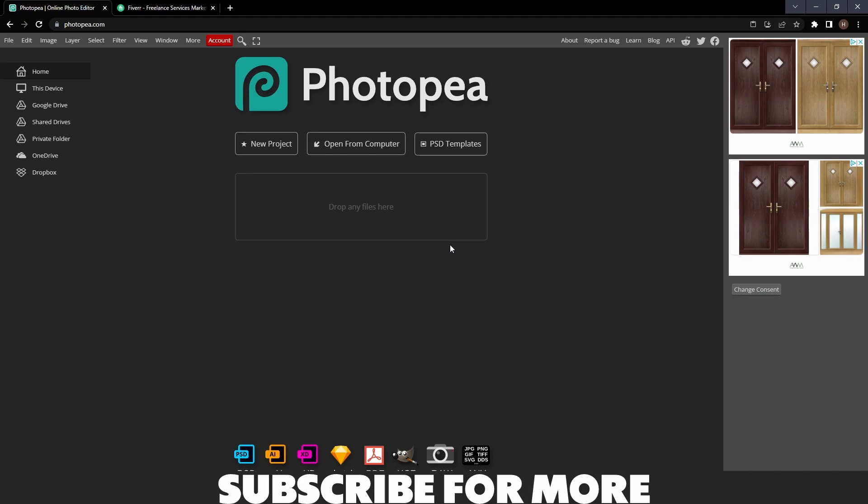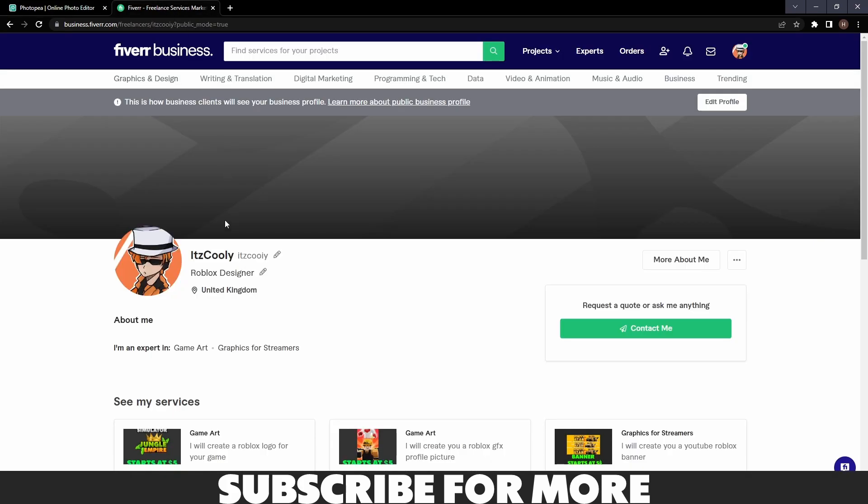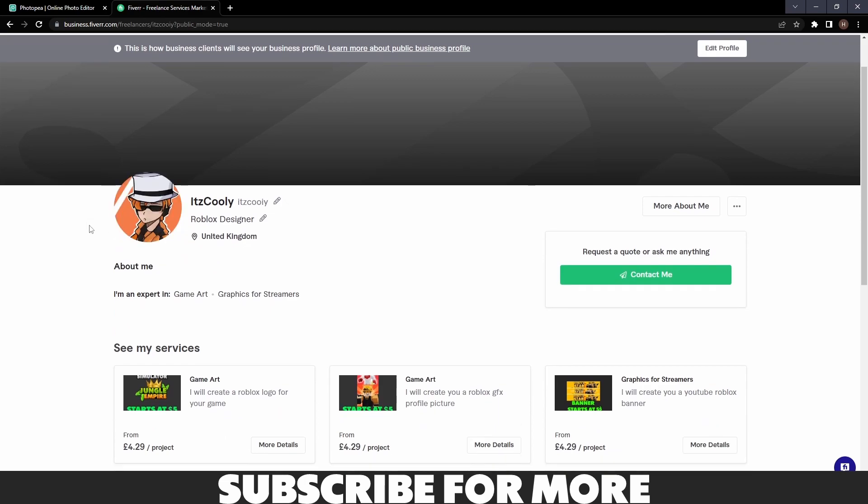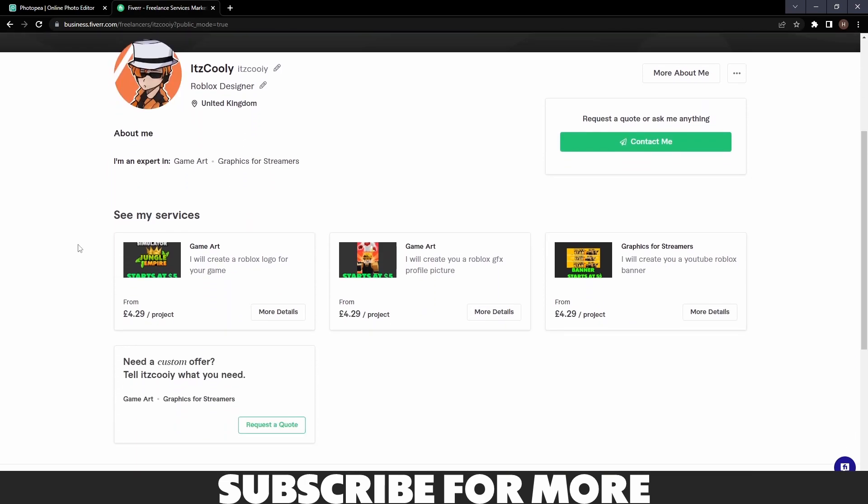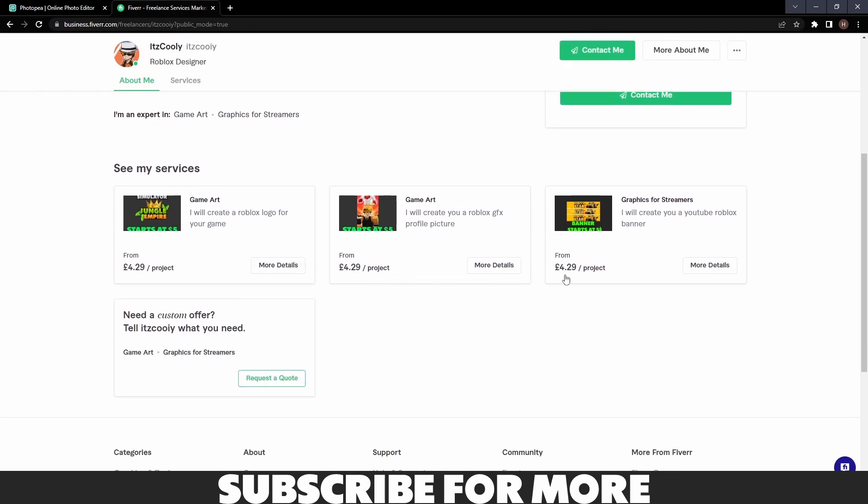What's going on guys, welcome back to another video. Today I'm going to be showing you how to make a logo on Photopea, but before we start, I'm now on Fiverr where you can hire me to make things for you.